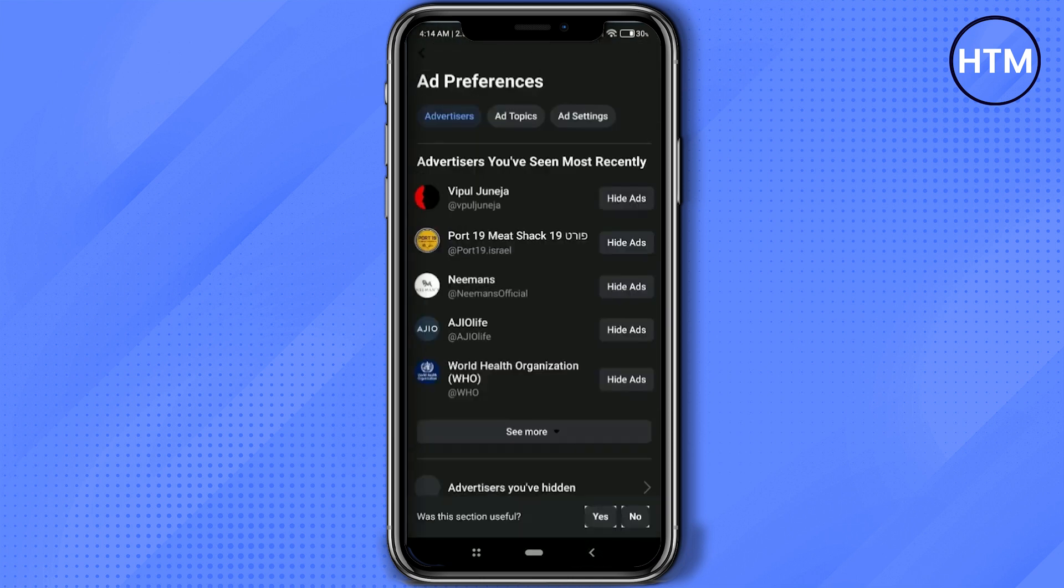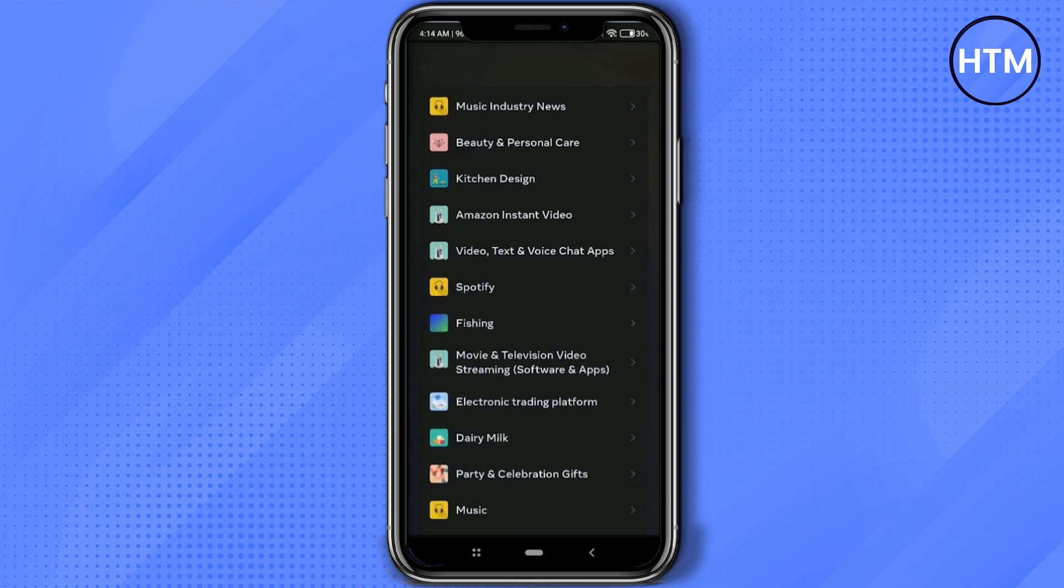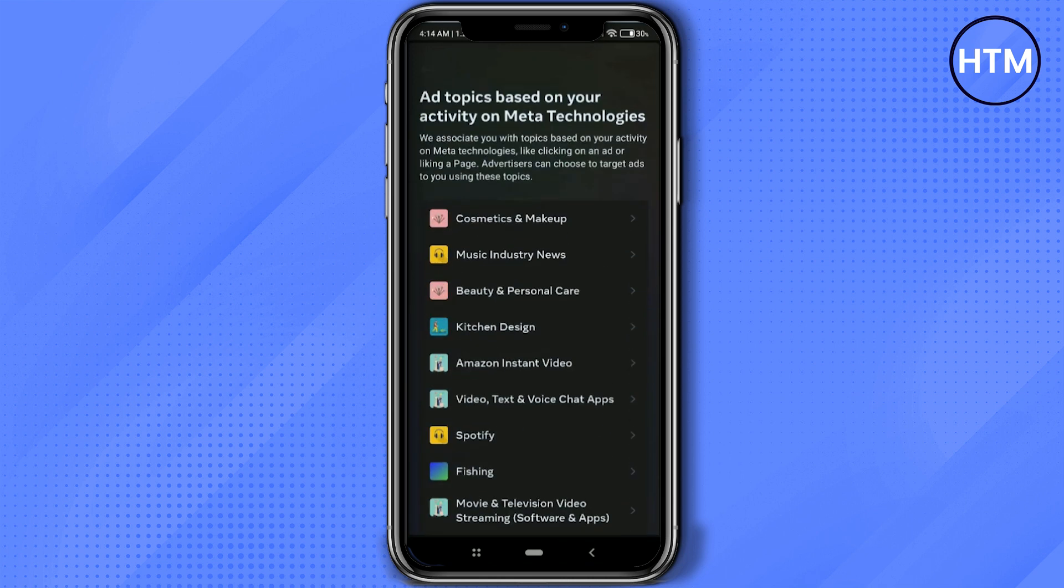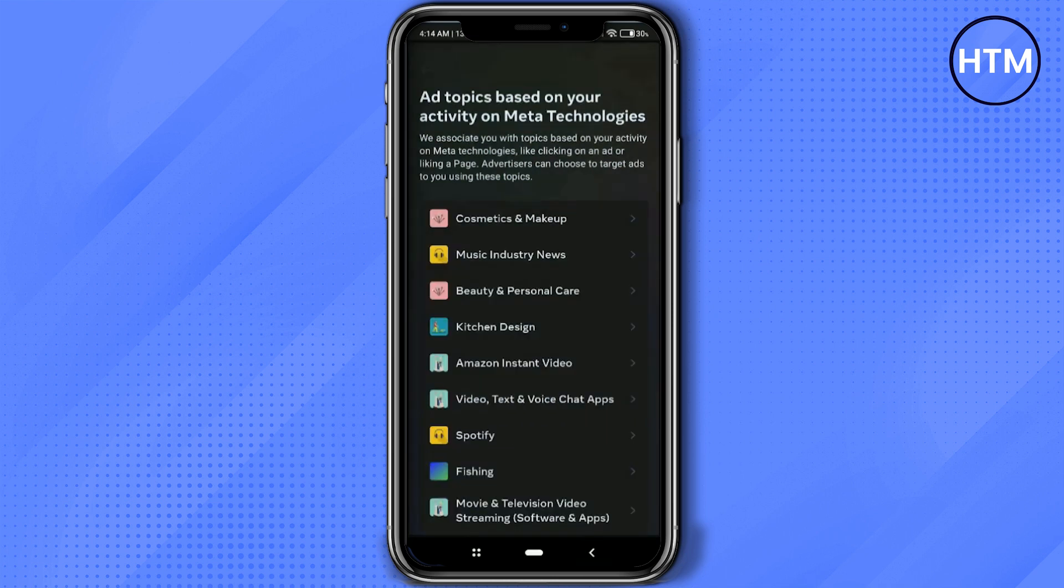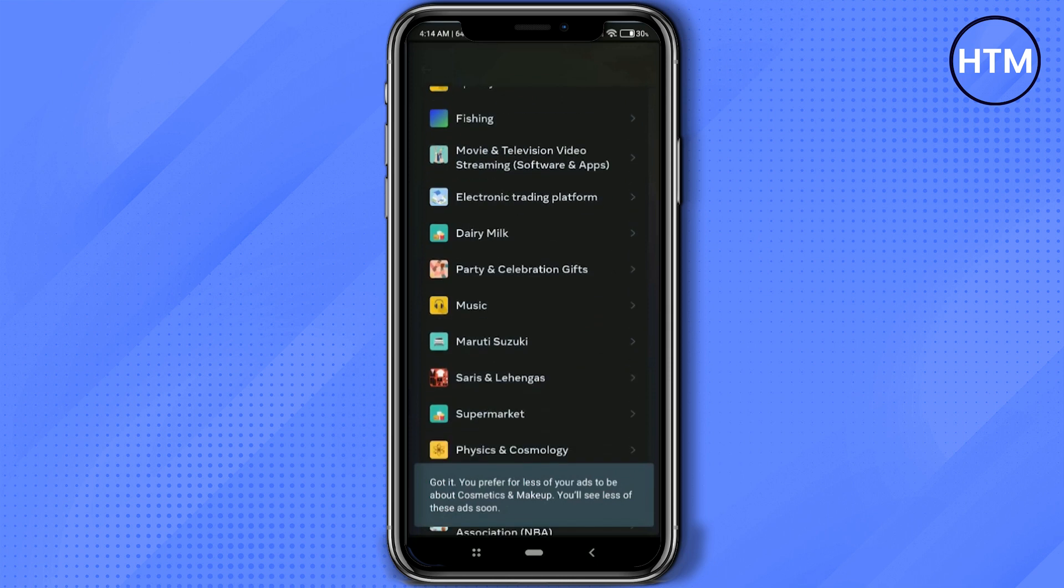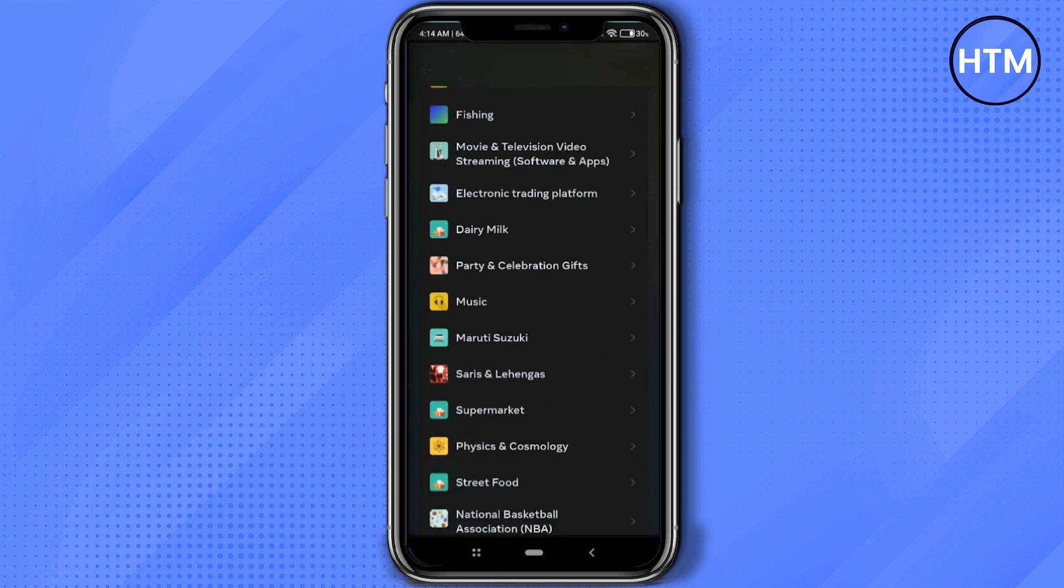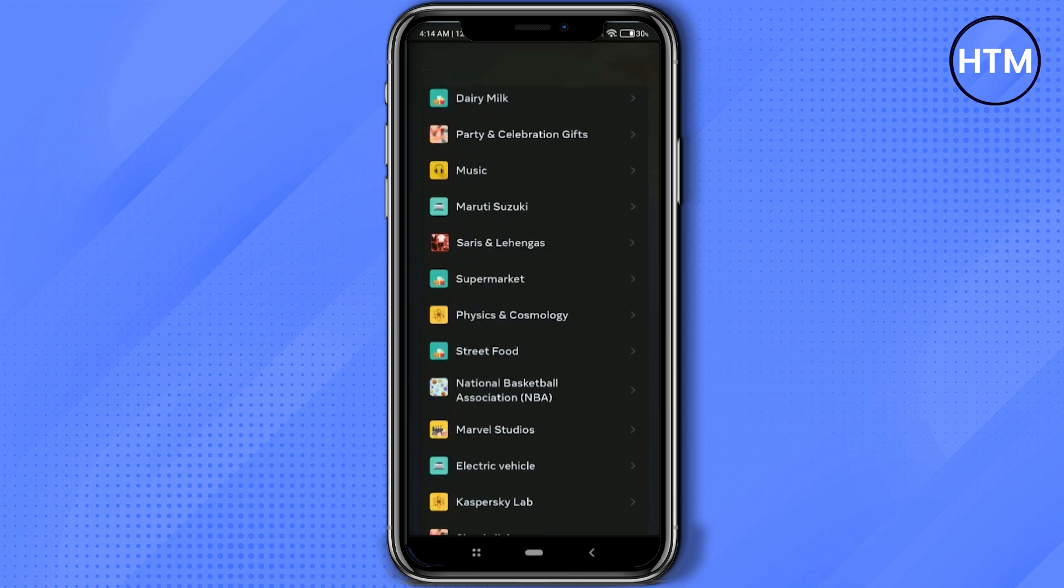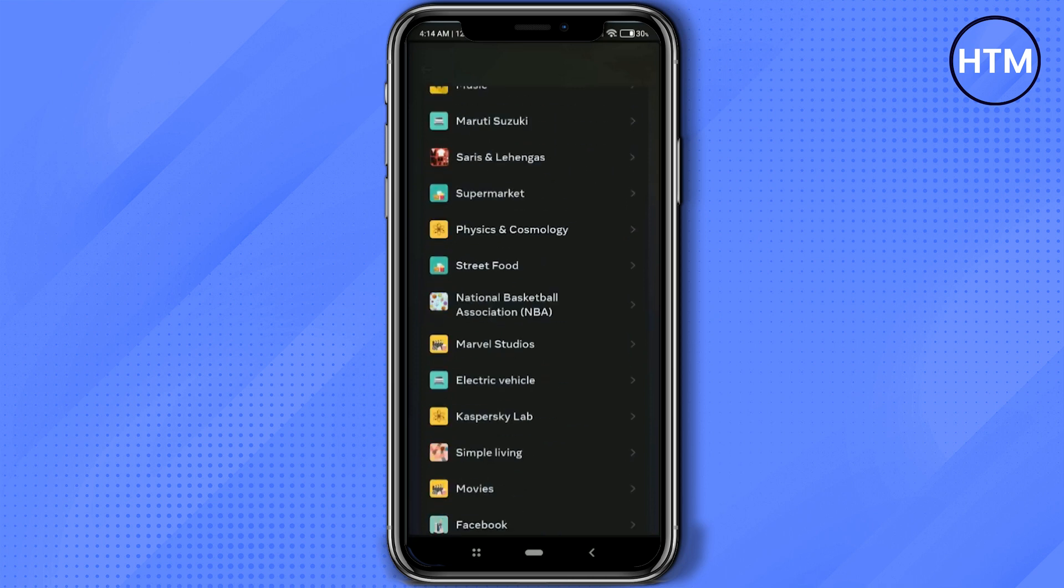Go to Ad Topics. Now over here, click on any media. So for example, go to Cosmetics and Makeup, click on it, and simply select Show Less Ads About This Topic and do this for all of them over here. As you can see, there are a lot of them, so simply choose which companies' ads you don't want to see or you want to see less of them. Like for example, Marvel Studios, click on it.